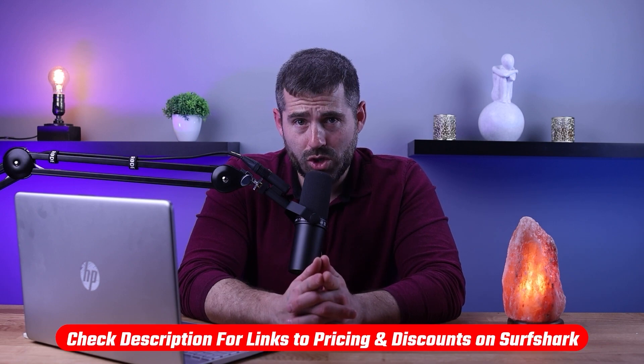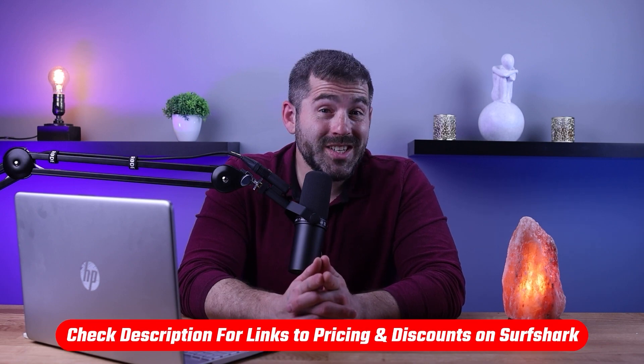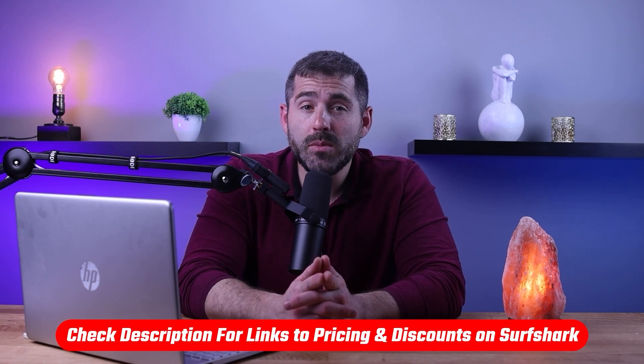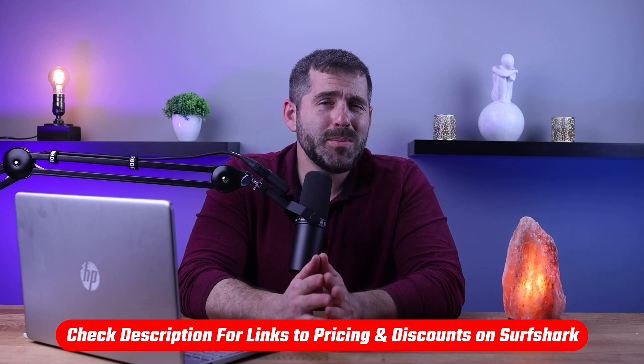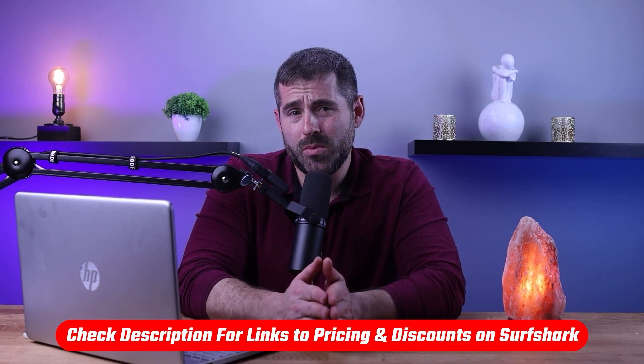Also, if at any point you'd like to give Surfshark a try, you'll find a discount link available in the description down below to help you save a little extra money. Okay, so the first steps are super easy.